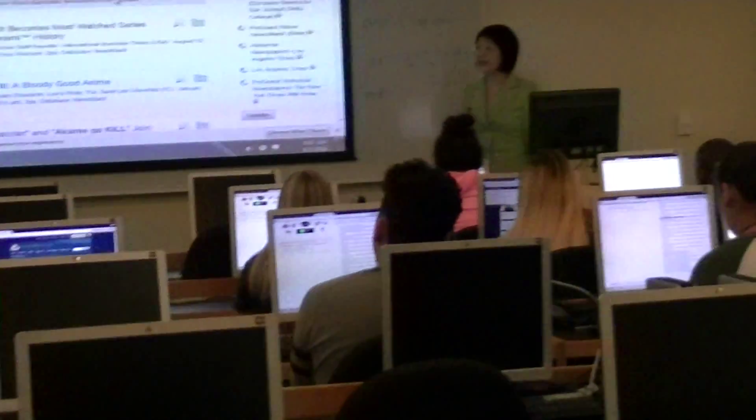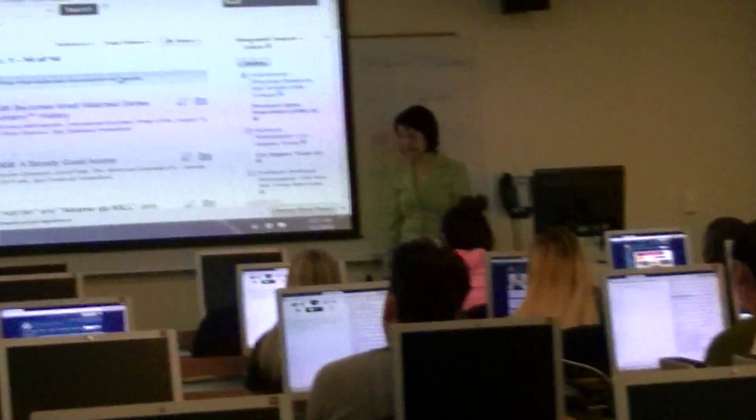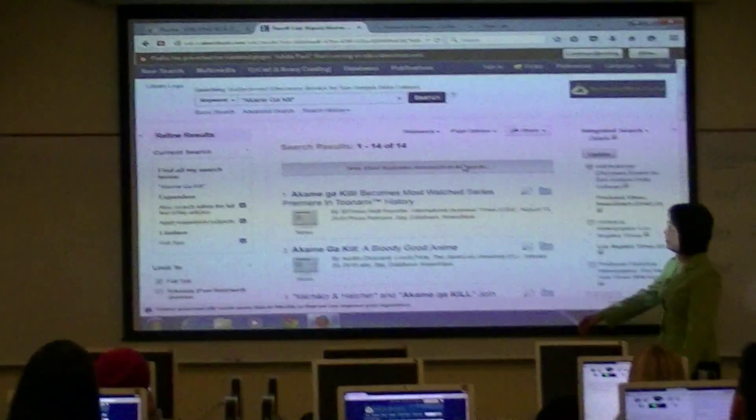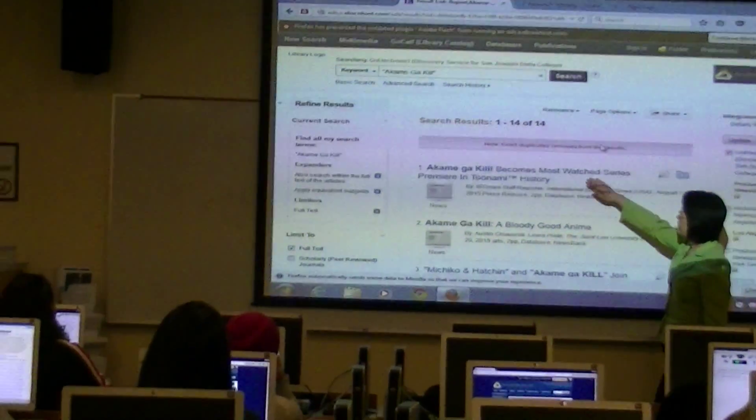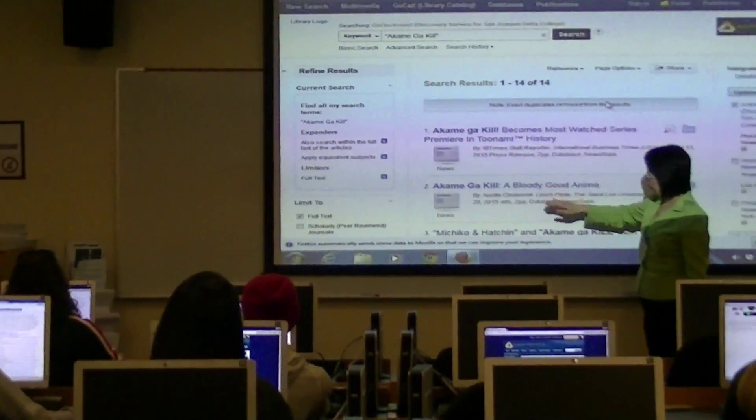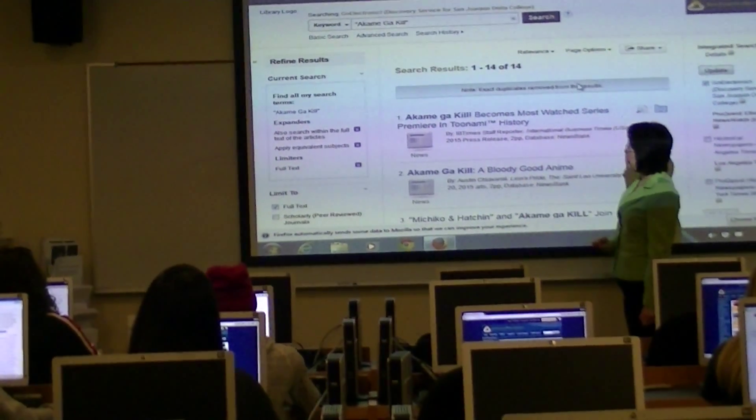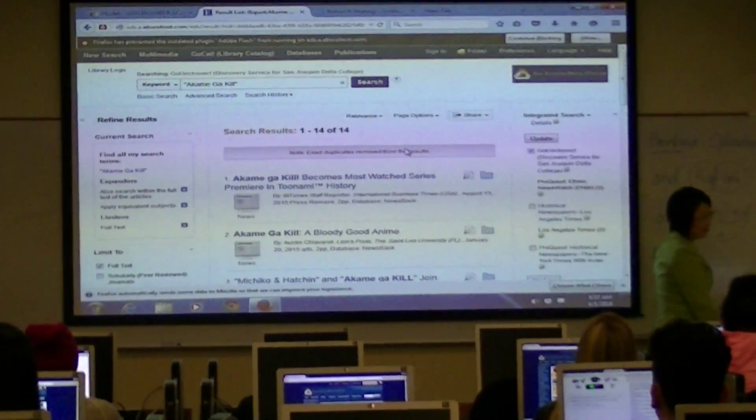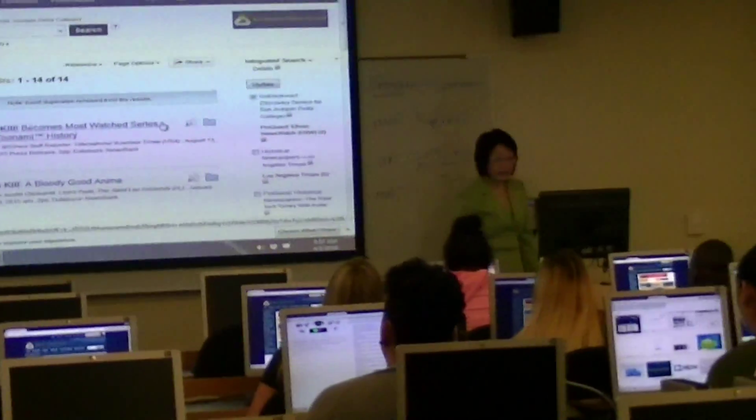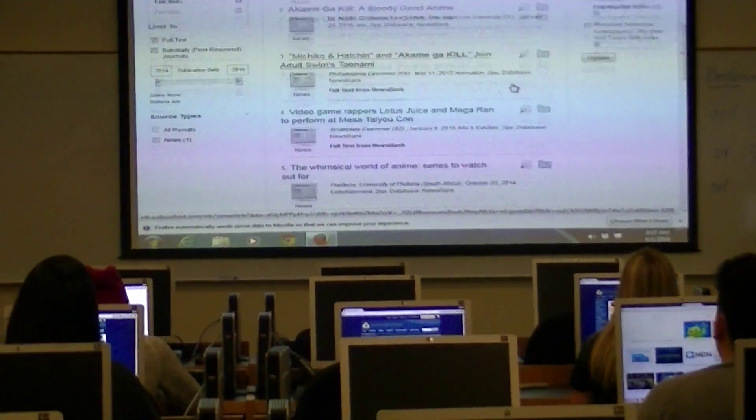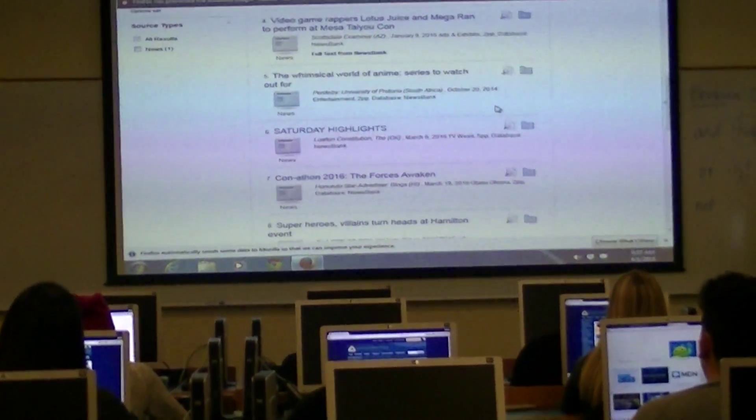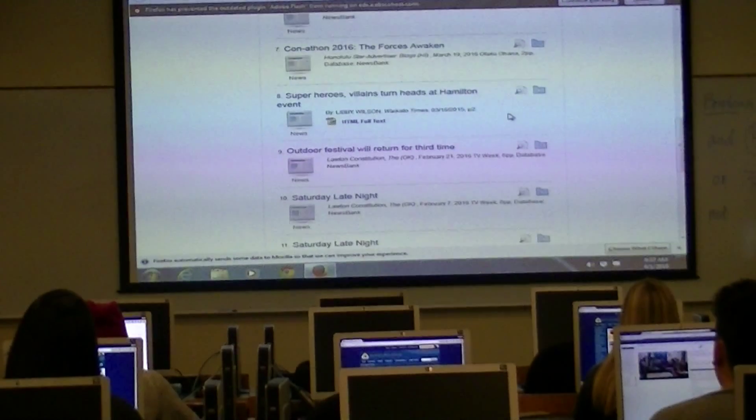You have 14 of them, okay? So you can go through these and see whether you can find really good sources on the topic. You need to evaluate the sources.